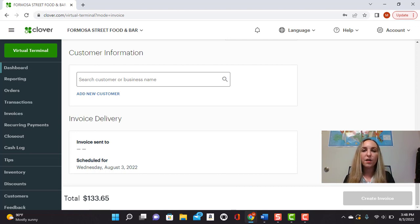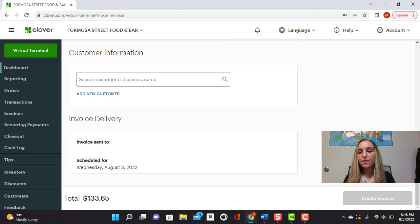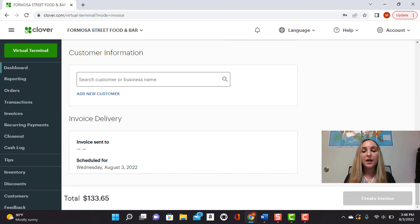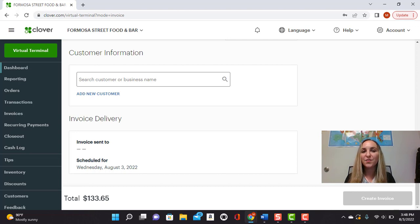Once you have all of that information input, this right here will go ahead and turn green. And that says create invoice and you'll be able to create your invoice for your customer.